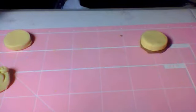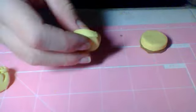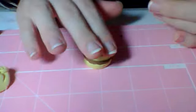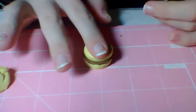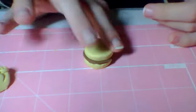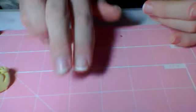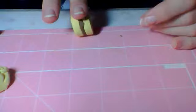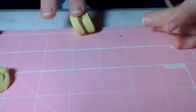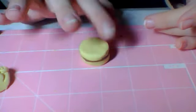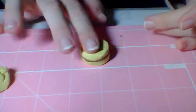And then you want to take your other cake disc, put it on the other side, and flatten it. And then roll it on its side. And just keep doing that until you like the shape.